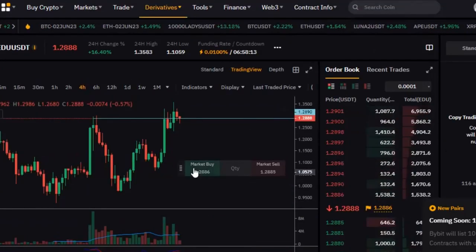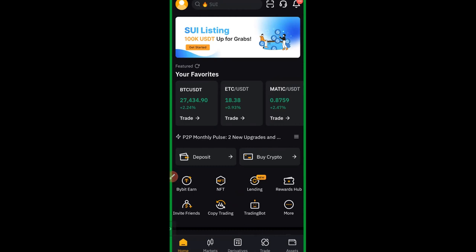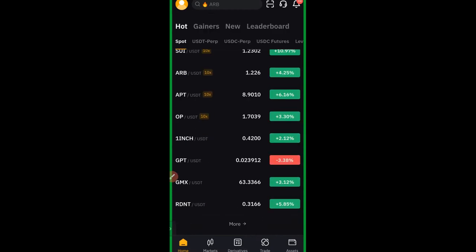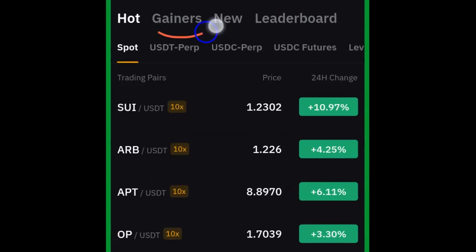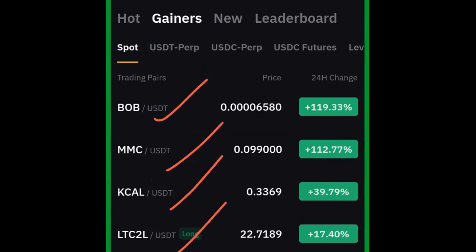The Stochastic RSI is what I use on the web version. Now let me switch to the app and show you how that works. Here we are on the Bybit mobile app. Once you log in, scroll down and go to 'Gainers' and click on it. On the app, the gainers shown cover both the spot market and the futures market — USDT Perpetual, USDC, all of them are listed.